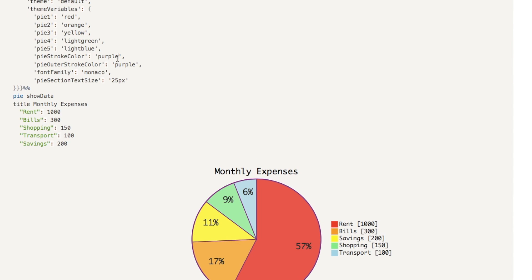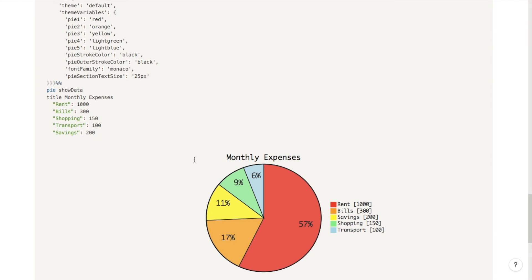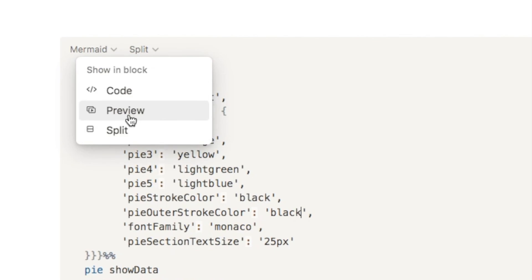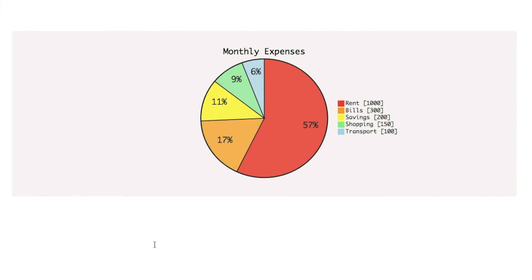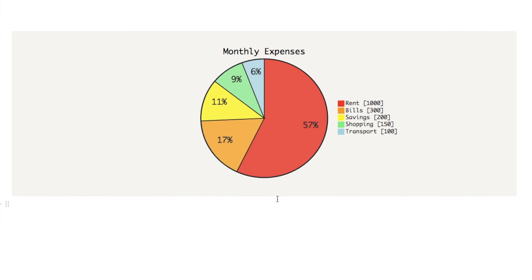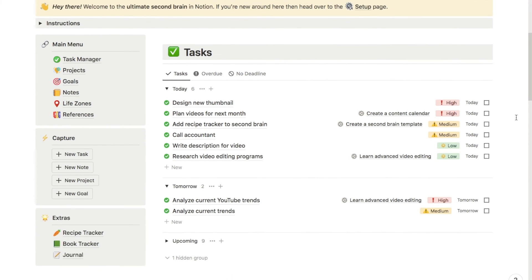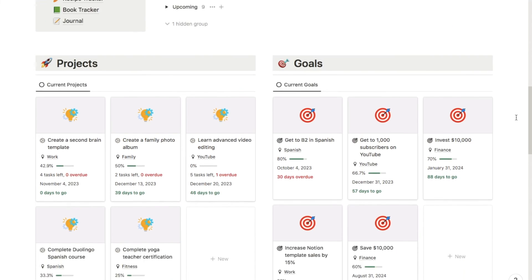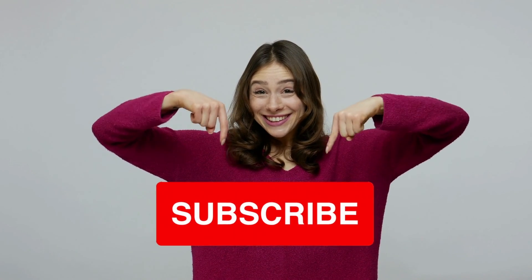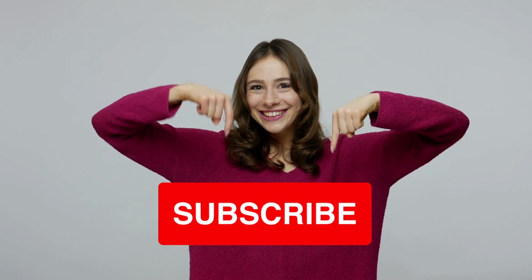I think I'll just change the stroke color back to black because it looks a little bit better. The final thing we're going to do is change the display option — you probably don't want to see all this code when just looking at your pie chart. Come up here where it says Split and change it to Preview, which will show just the pie chart with none of the code. If you want to see the code at any point, change it back to Split, or select Code to see just the code. And that's it! Check out all my pre-made Notion templates on my store. If you found this video useful, please give it a thumbs up and subscribe — I post new Notion tutorials twice a week.